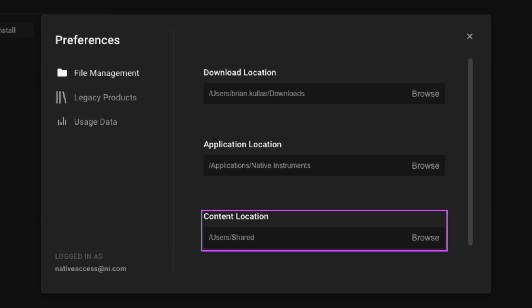The most important area that you may want to change is the content location. Many instruments contain sample libraries, and these libraries are what take up the most space on your computer. You can either leave this section alone and install the libraries directly to your computer by leaving the default location set. You also have the option to install these libraries to an external hard drive. Just keep in mind, you will need to have your external hard drive connected to your computer when you want to make music and use your instruments.